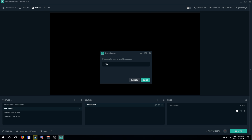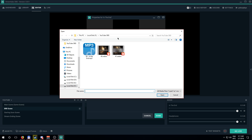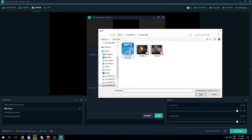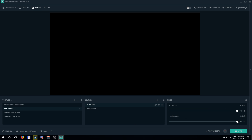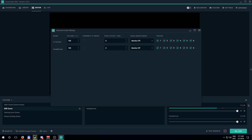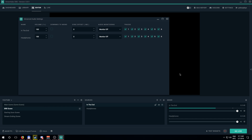Add a new source — I'll add a Linkin Park song I have set up. Go to the properties, click Browse, select your file, and you can see it instantly starts playing. When you switch back to another scene like the main or BRB scene it resets the song. If the song is too loud, go to the mixer cogwheel, open Advanced Audio Settings, and adjust the volume. I recommend doing a test stream or local recording to make sure your audio levels are right.